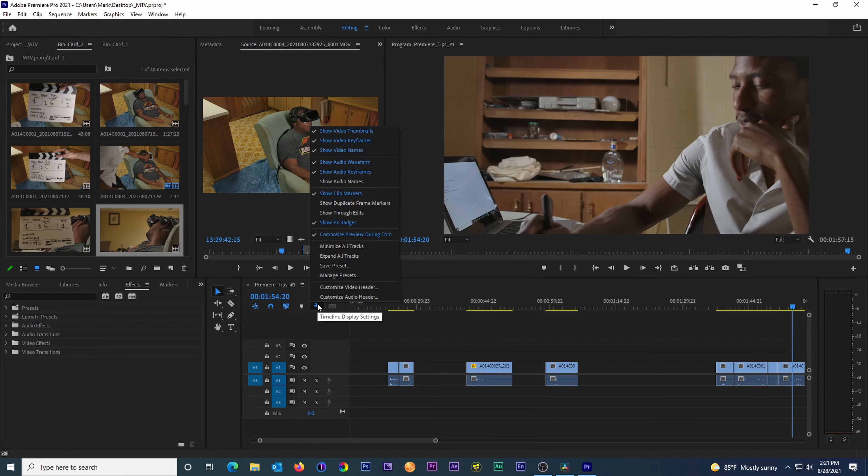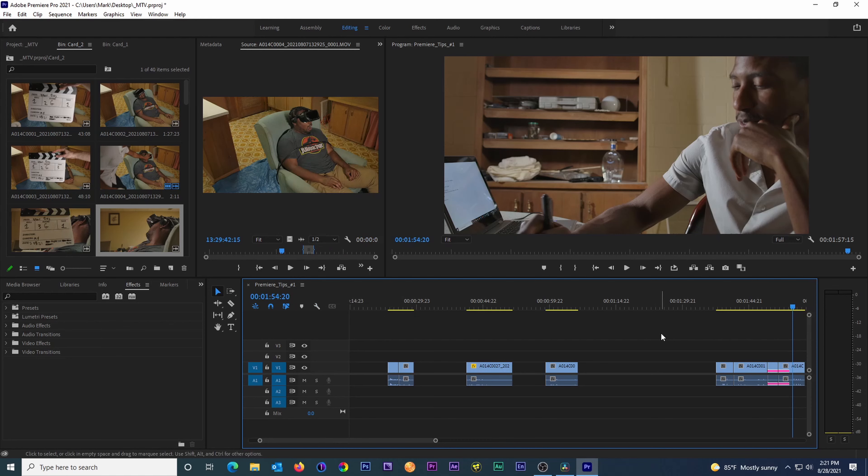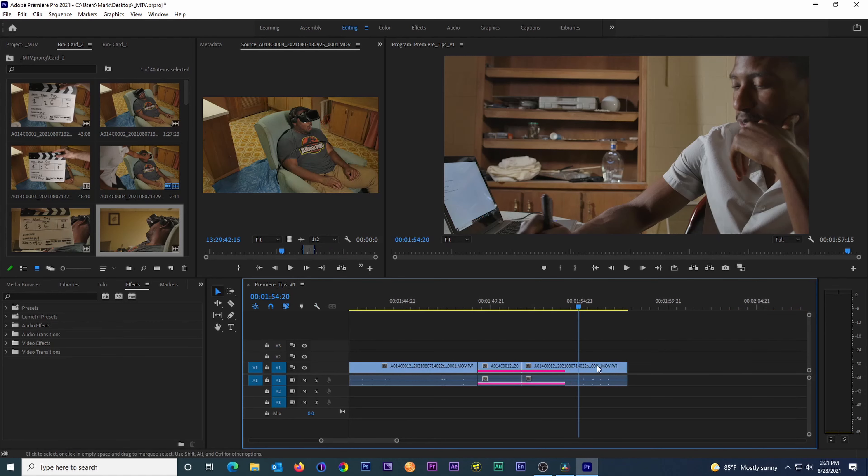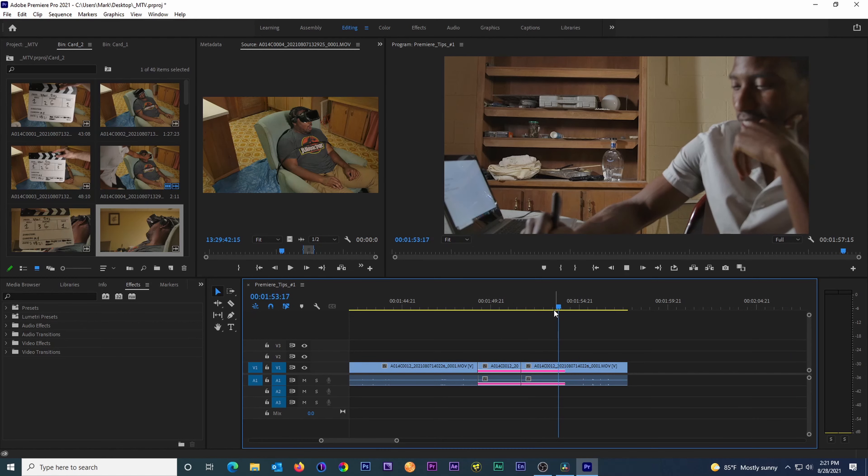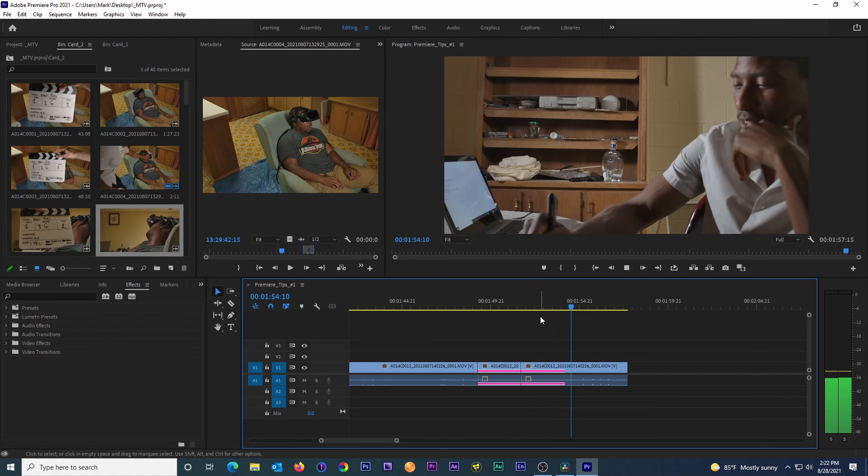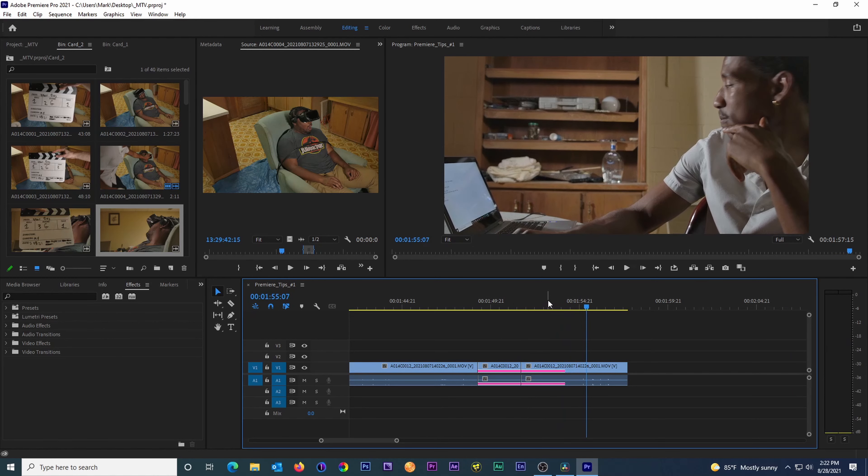Feature number two: show duplicate frame markers. By clicking the wrench icon on your timeline and turning on duplicate frame markers, you can quickly see at a glance which clips you have used more than once on your timeline, and even more specifically, which parts of a clip have been used more than once.